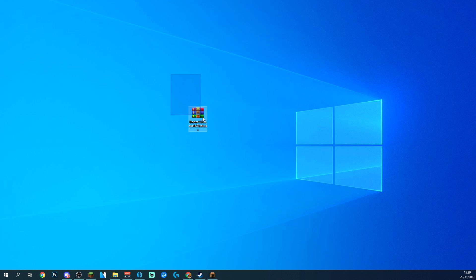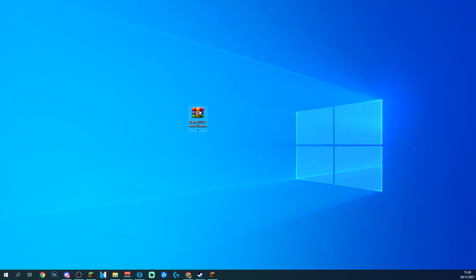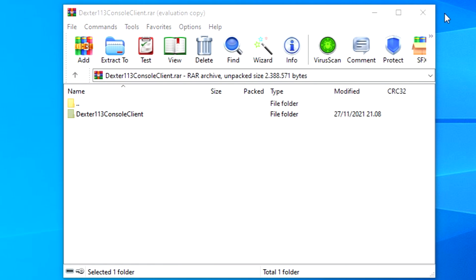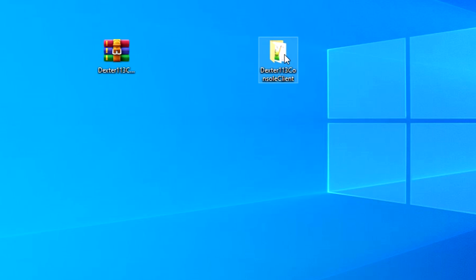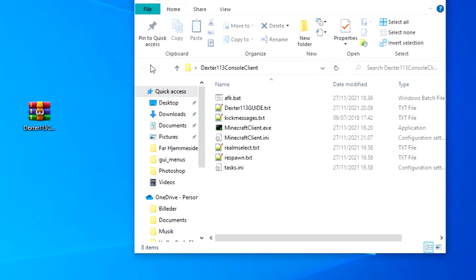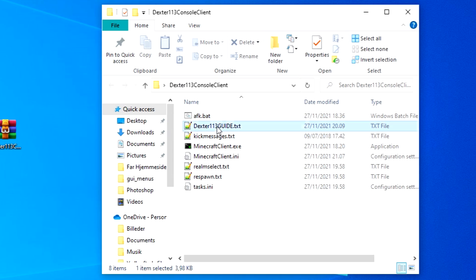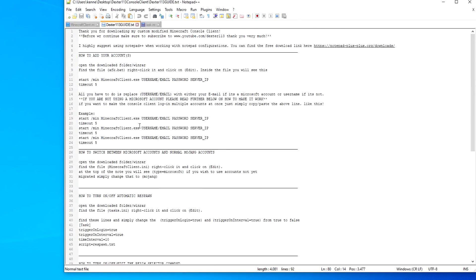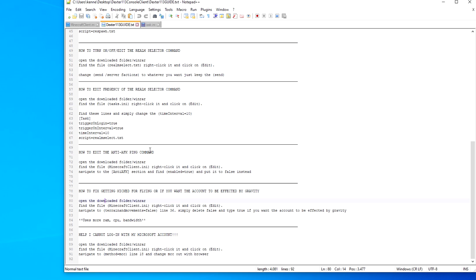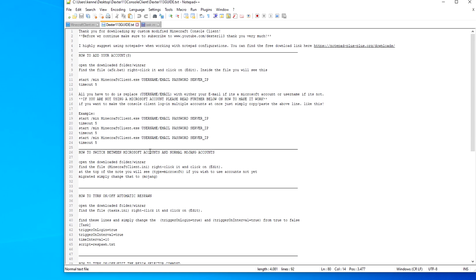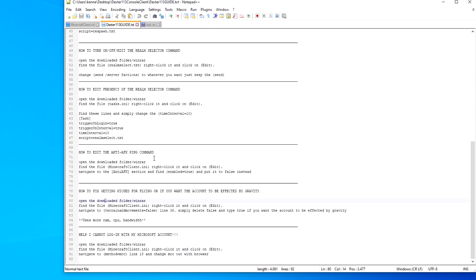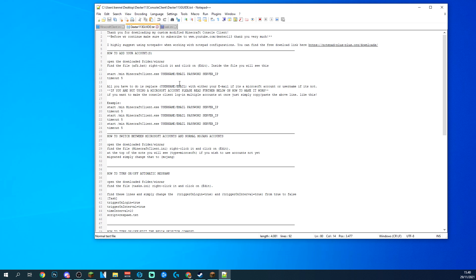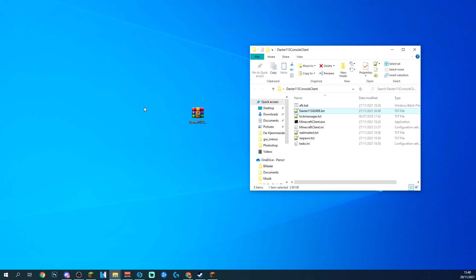Alright, today you have downloaded the Microsoft version of a console client. I do have a guide inside it, so if you go ahead and click on this right here, drag it out to the desktop. Go ahead and open that up and you can see I have a guide right here that explains everything you need to worry about, like how to change it from Mojang account to Microsoft account, how to change the frequency of certain commands, absolutely everything you need is right here.